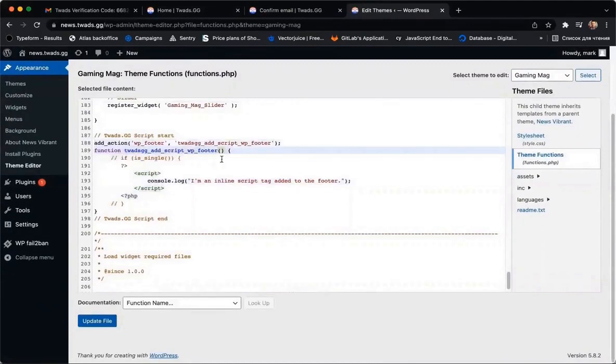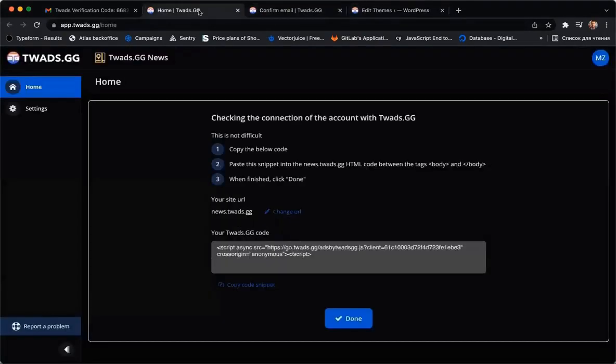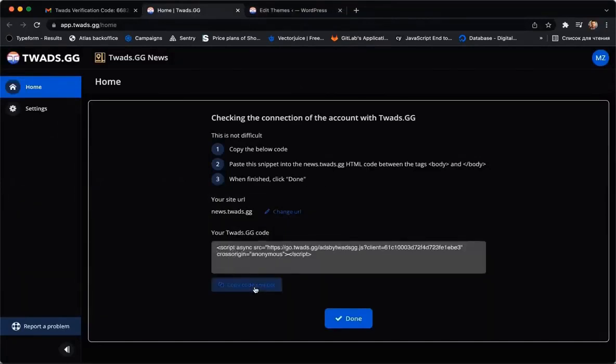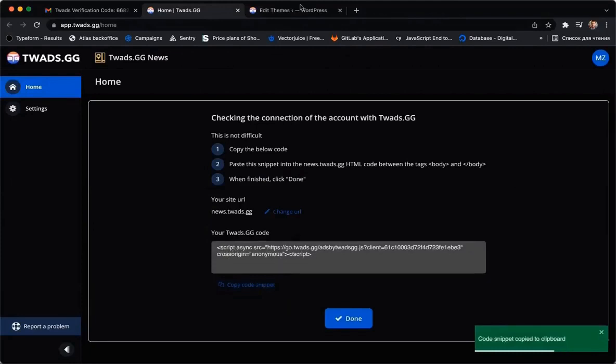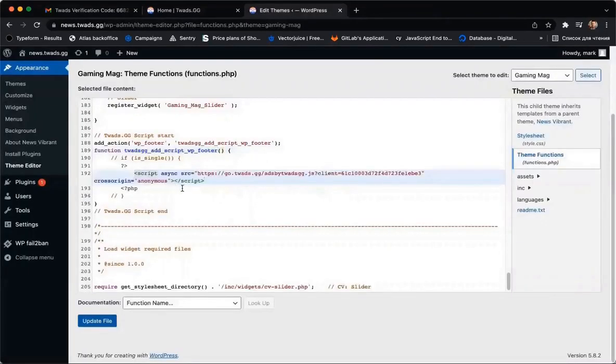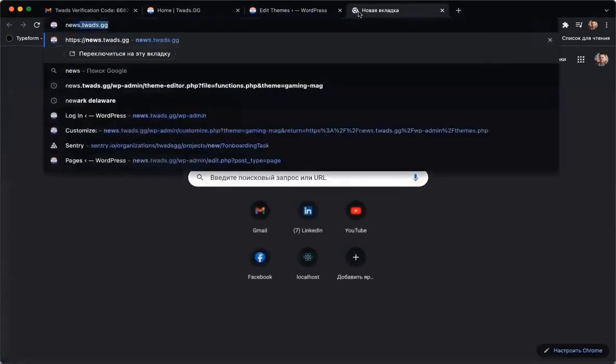You need to add the TWEDS ad script if you're using WordPress. On the connection page, we see the script. Please click Copy Code Snippet and paste it to the website dashboard. Then click Update File.